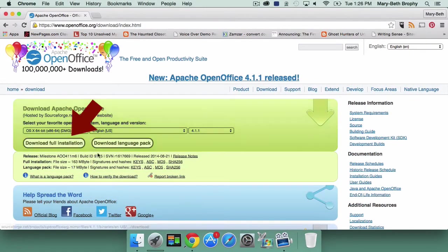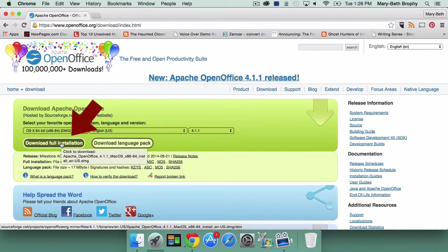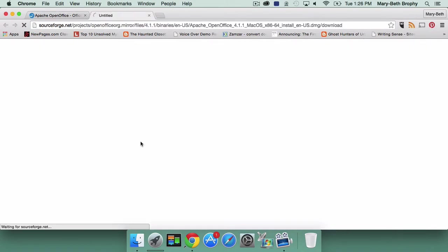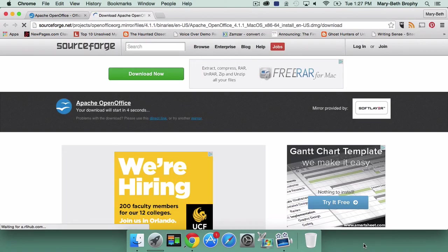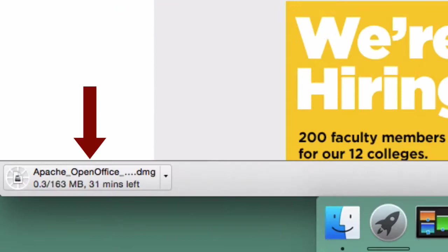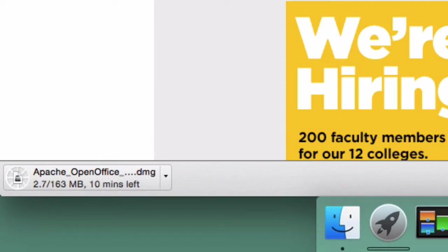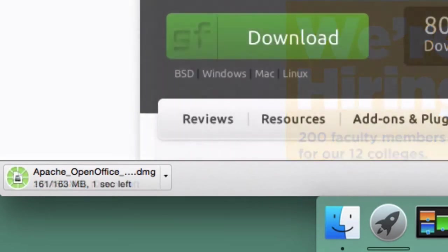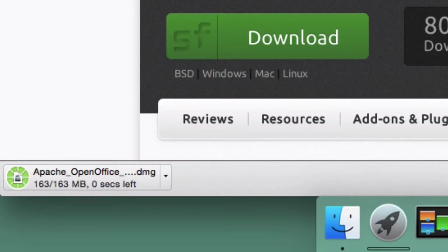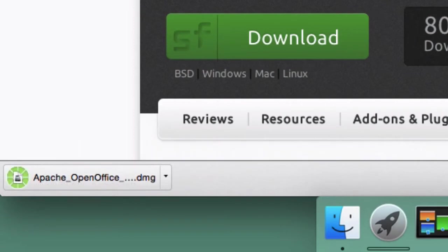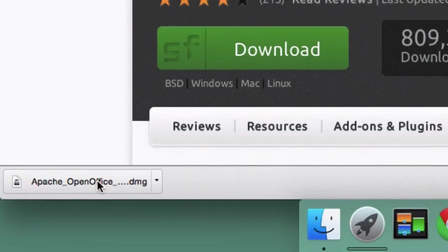Click Download Full Installation. You'll see the status of the download in the bottom left corner of your browser window. Depending on your internet connection, the download may take some time. When it's finished, the download status will be replaced with one line: Apache OpenOffice DMG. Click on it.